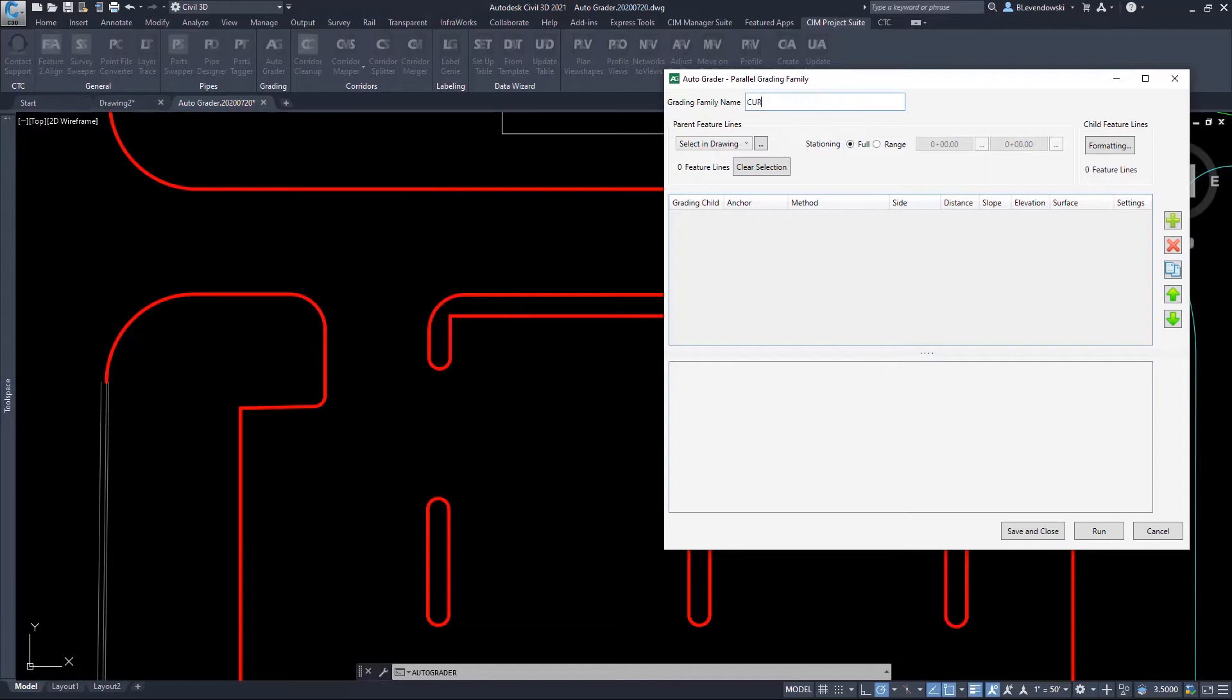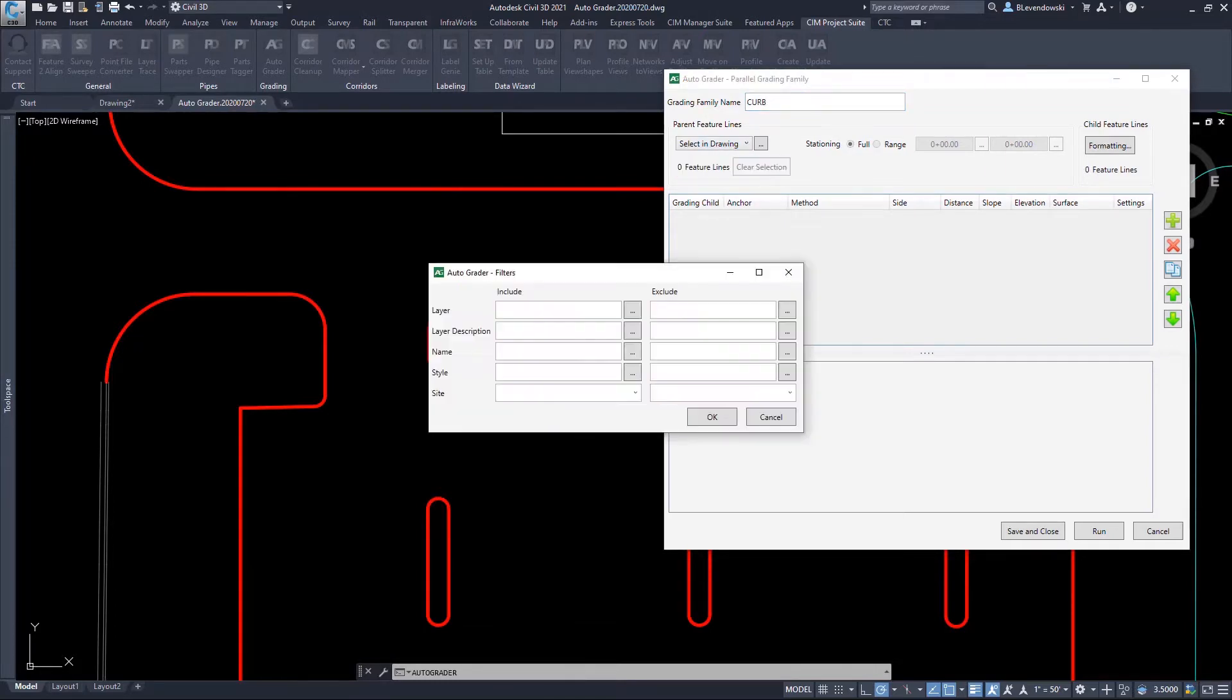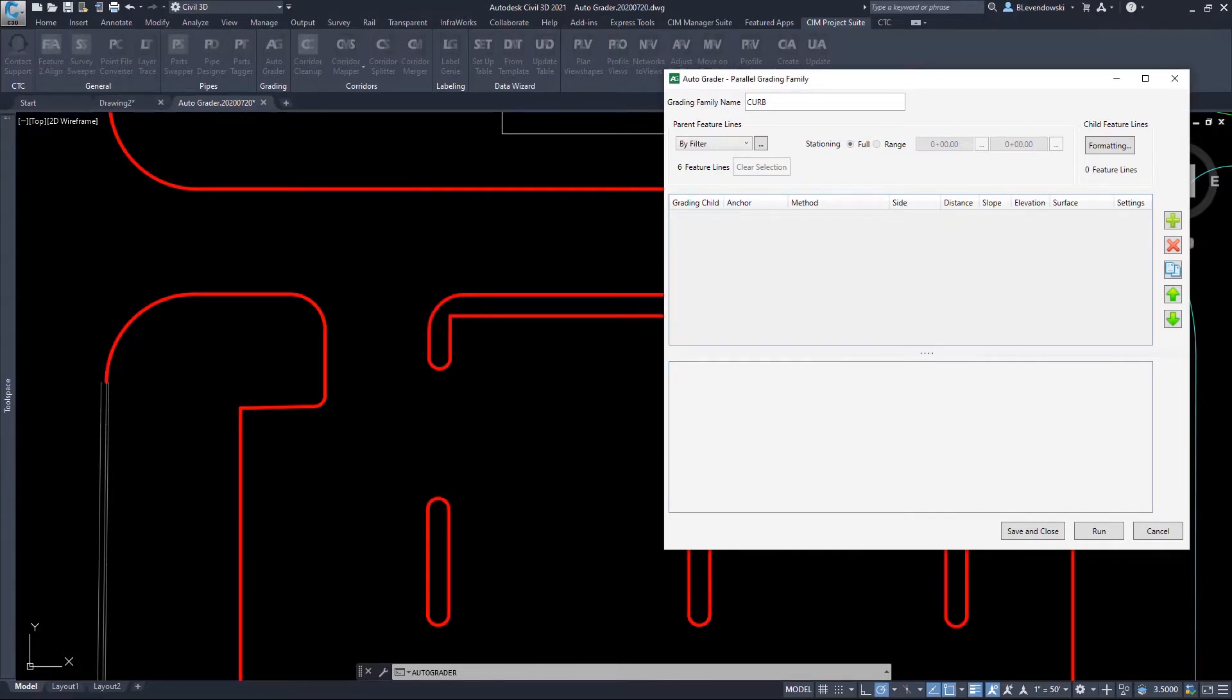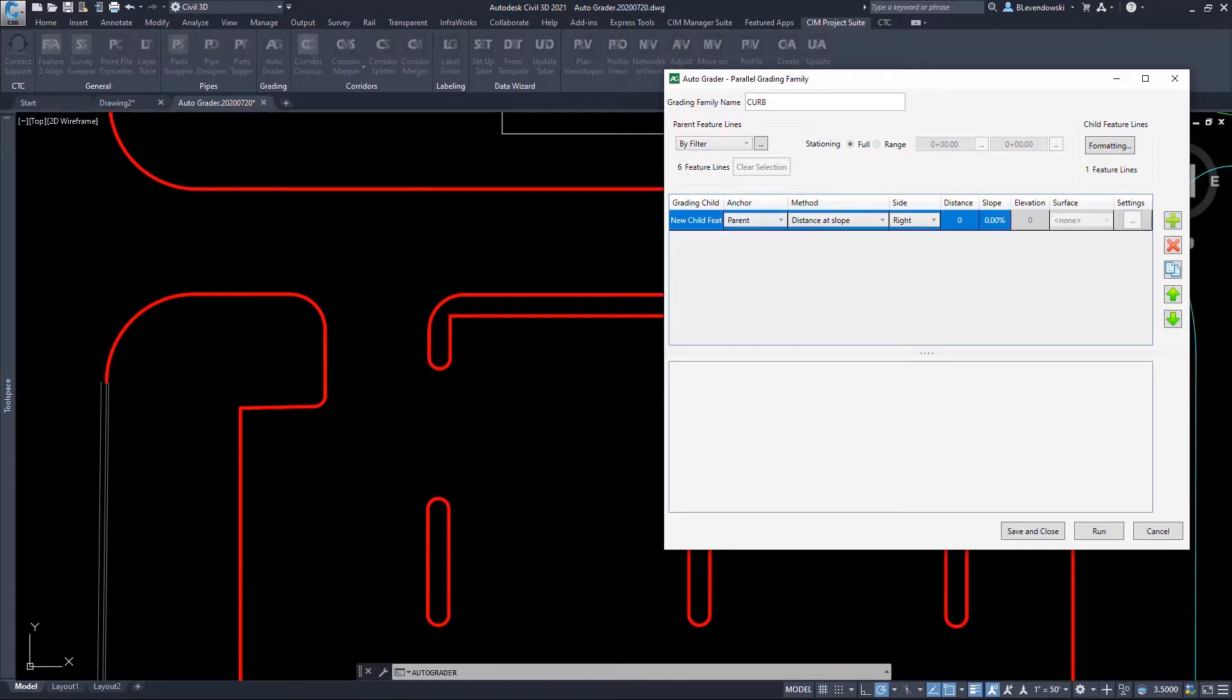Shown here, we can create grading families, in this case for curbing within a parking lot. I use filtering to include a set of baseline feature lines. We'll call these parent feature lines.